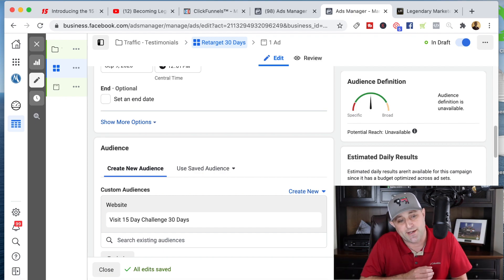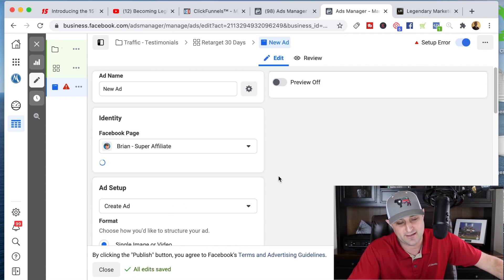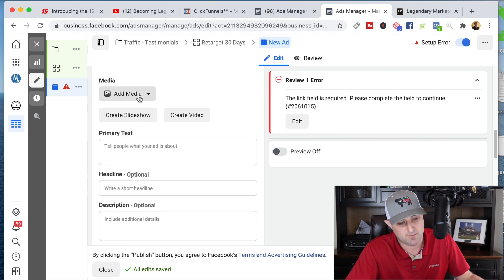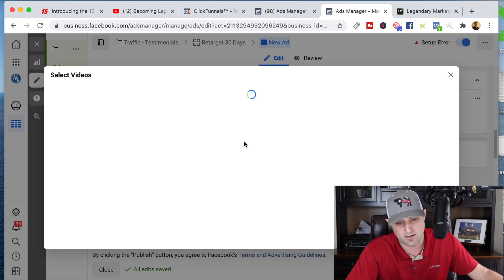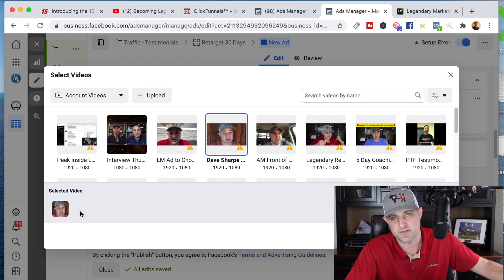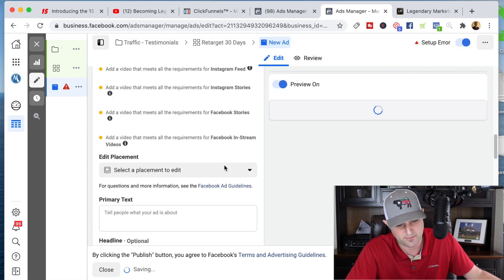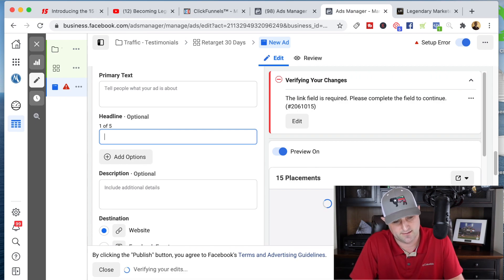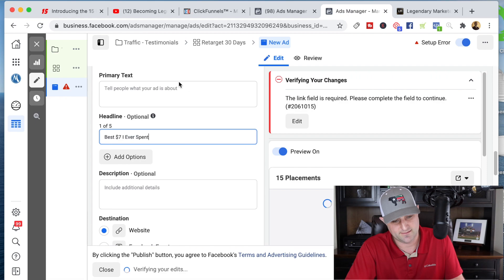Then we go to the next section where we actually create our ad. I'm just going to upload a video — I'll add media and upload a video. I'll pull one out from here: this testimonial one where I introduce testimonials and play a testimonial montage from people who've actually gone through the 15-day challenge. That's going to be my video. And for the headline I might say something like 'Best $7 I ever spent.'